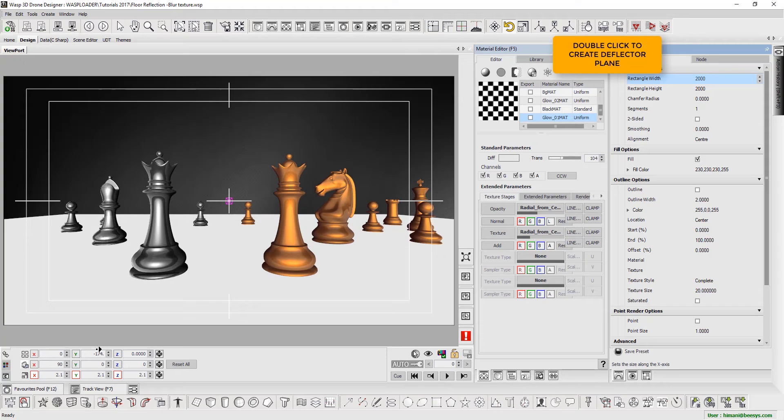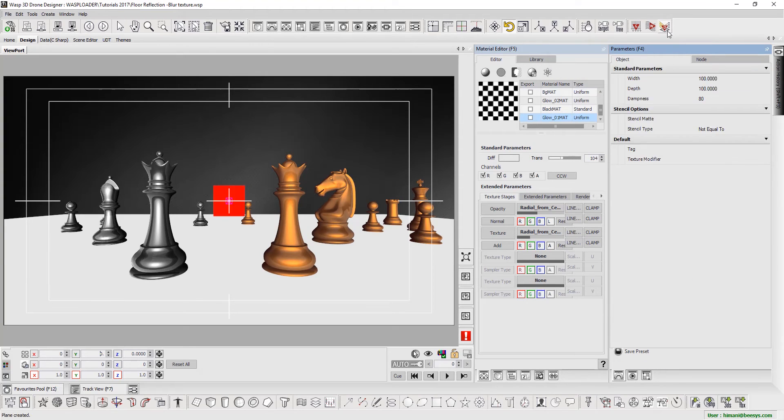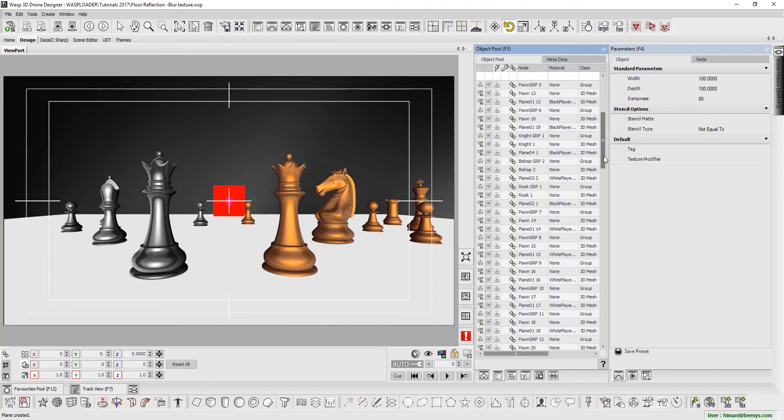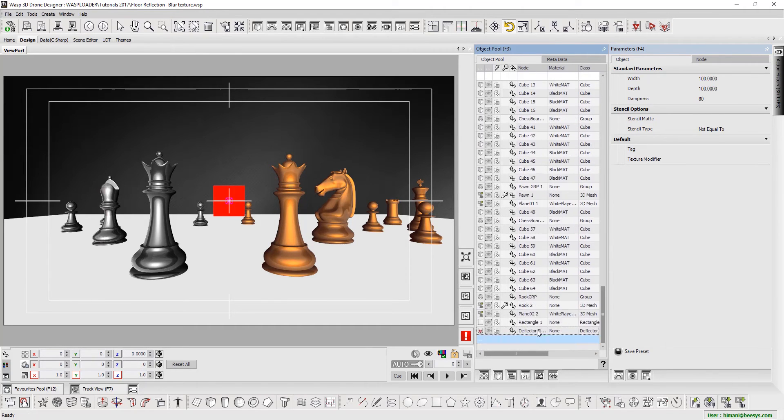Next, we select Deflector Plane, on which the reflections will be cast and copy the rectangle's transformation attributes to it. This is how it can be done.